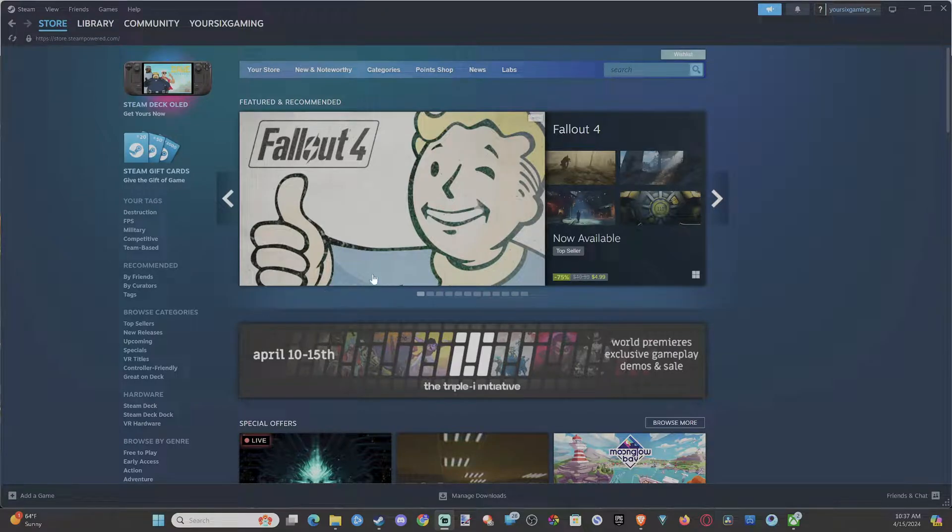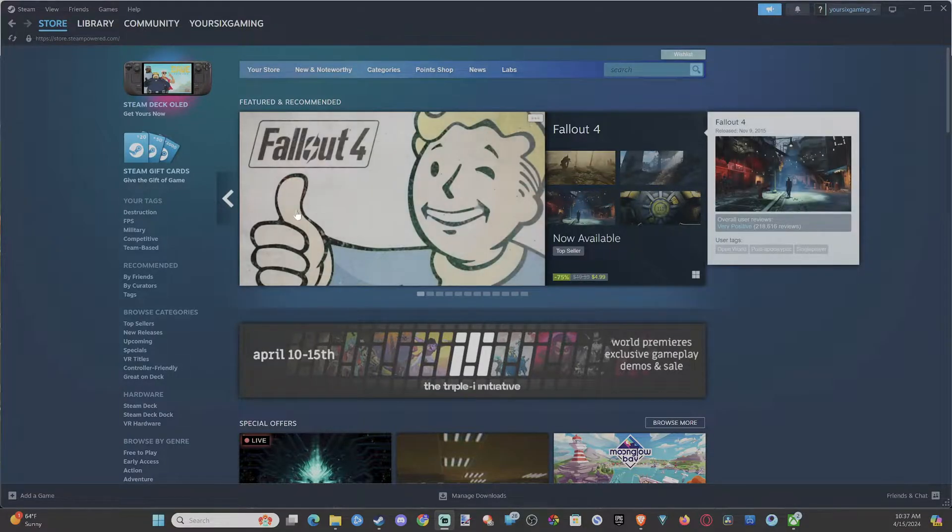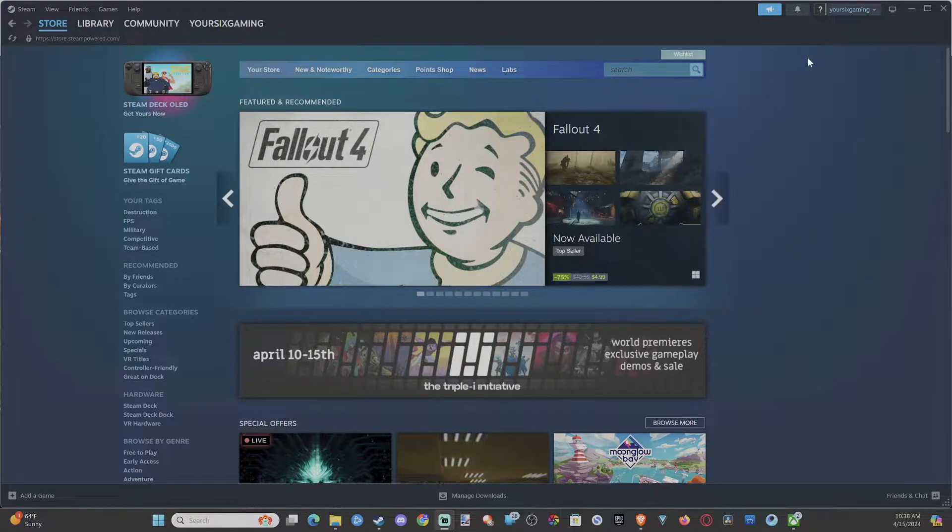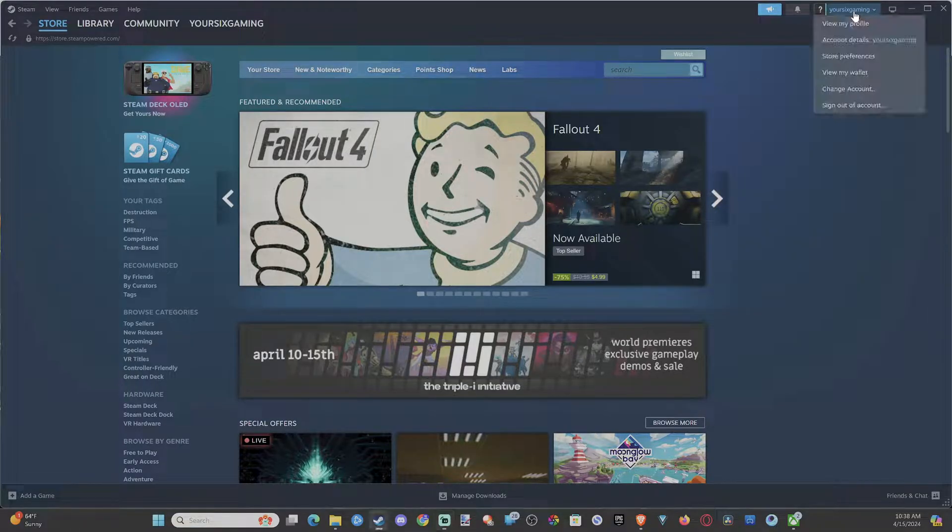Everyone, this is Tim from YourSix Studios. Today in the studio, I'm going to show you how to change your Steam profile name. And this is really easy to do.